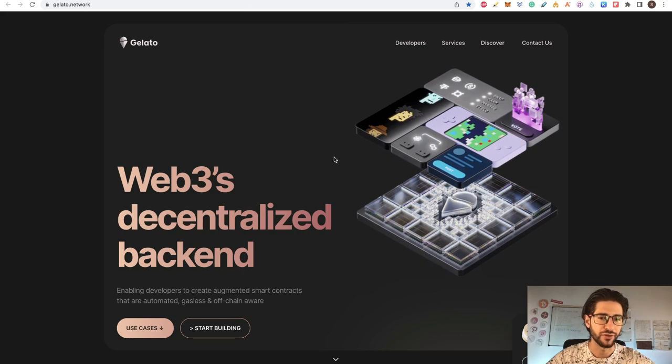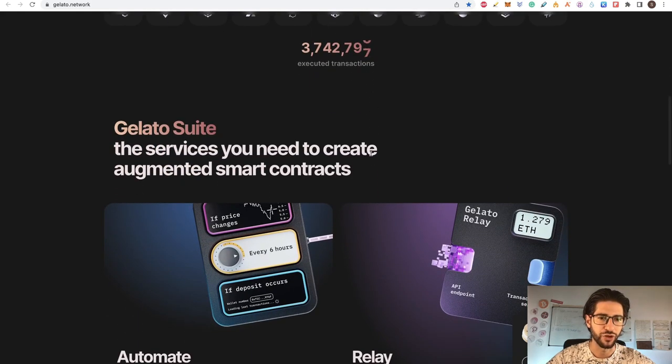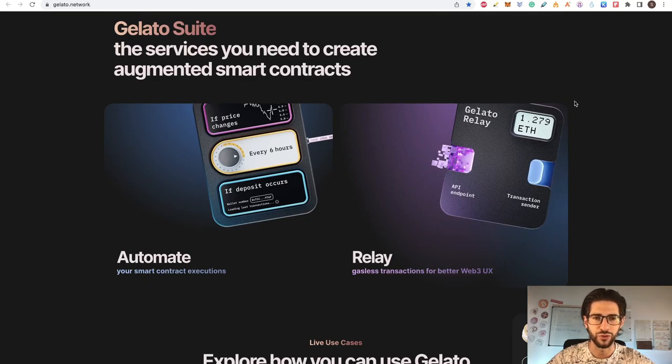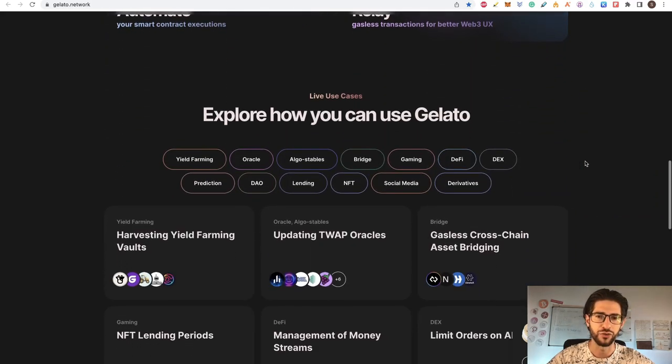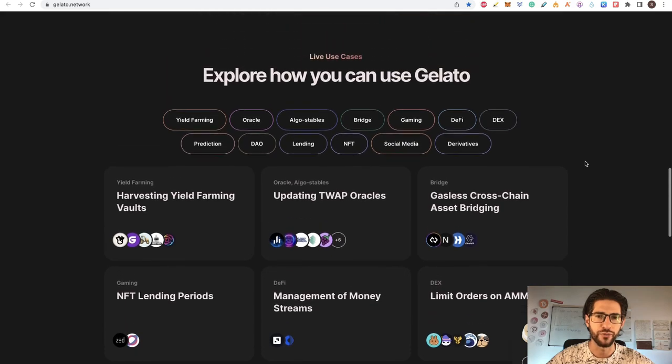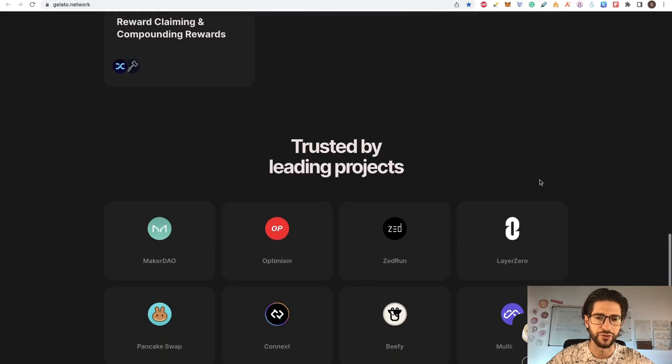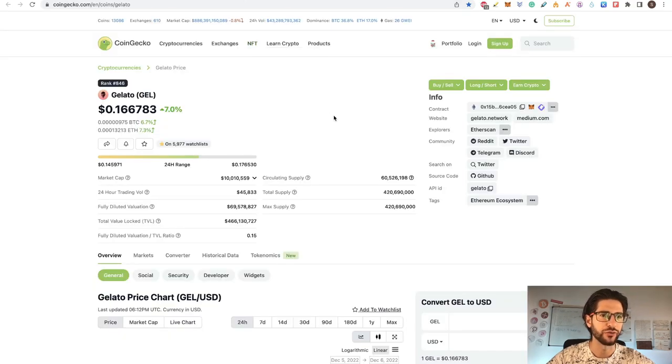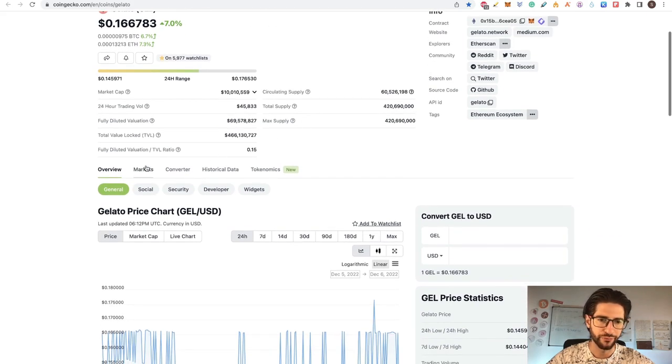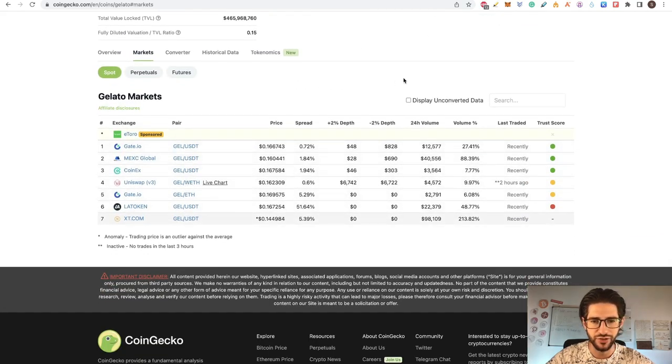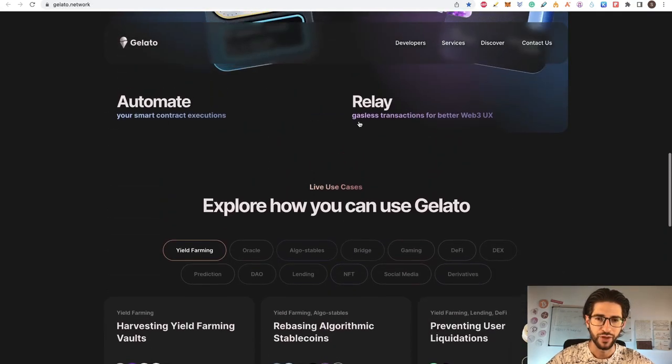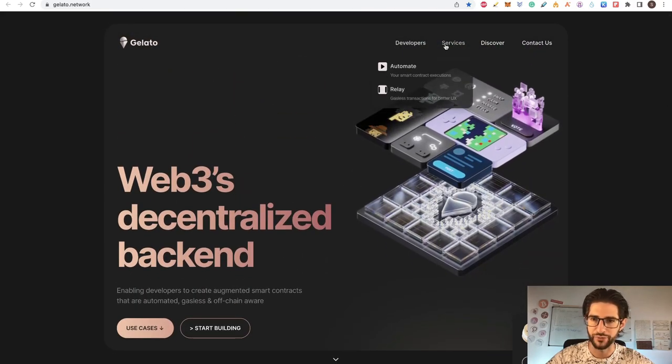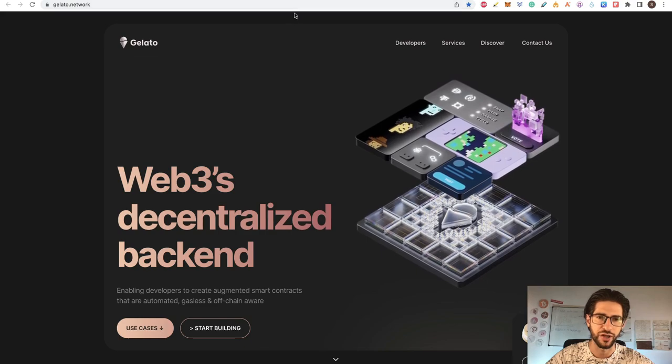This is a Web3 decentralized backend. I really like what I saw on this Gelato suite. These services you can use to create augmented smart contracts. Basically, you have a suite, a platform here for your Web3 applications. You can see here that you have examples of how to use Gelato on these different projects. And Gelato has already a token here at position 846, 16 cents the value of the token. You can see it's already in a couple of centralized and decentralized exchanges. Not much traction, but this really is a project in progress. They have developers, they have services. It's actually a solid project right now.